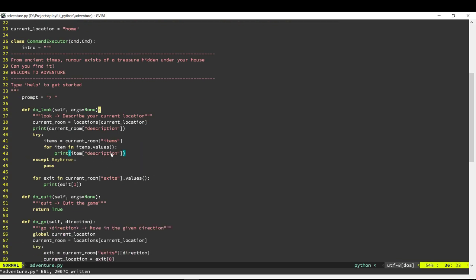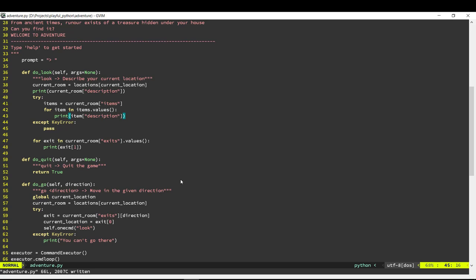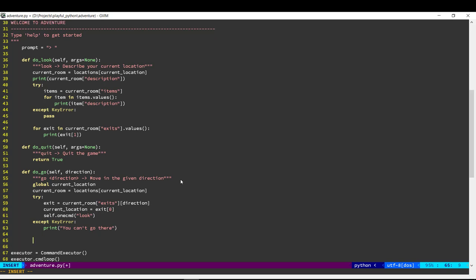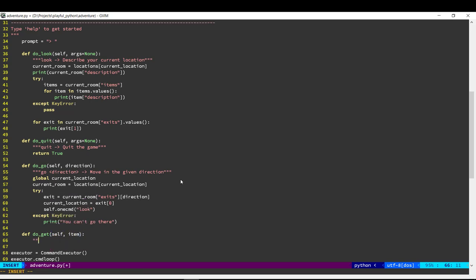Next we need to be able to pick up this item. Let's create a new command for that. We'll say get. When you do a get we should take it out of this location and add it to our inventory.